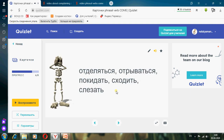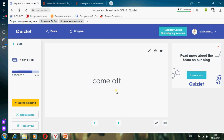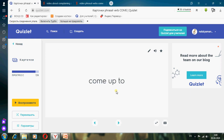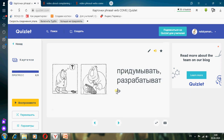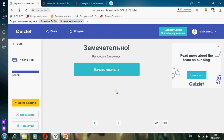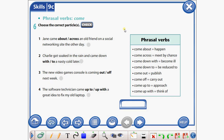Отделяться, отрываться, покидать, сходить, слезать — Come off. Подходить — Come up to. Придумывать, разрабатывать — Come up with. Now do exercise number six using phrasal verbs with come — choose the correct particles.